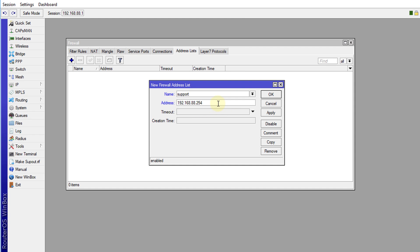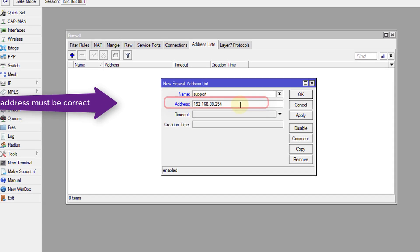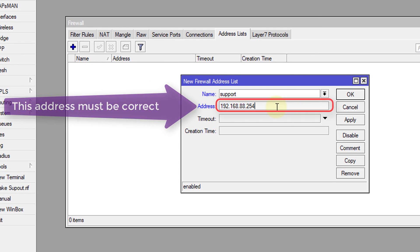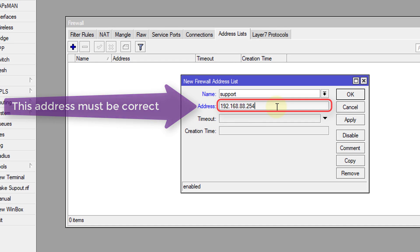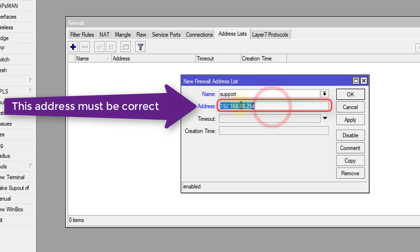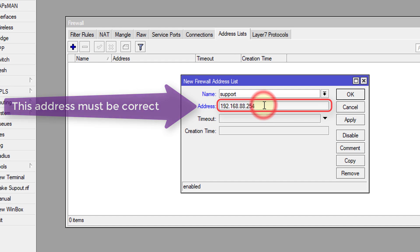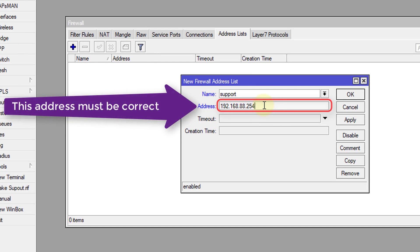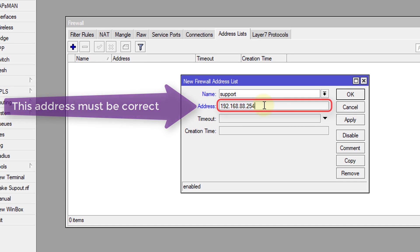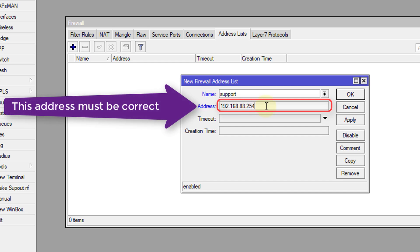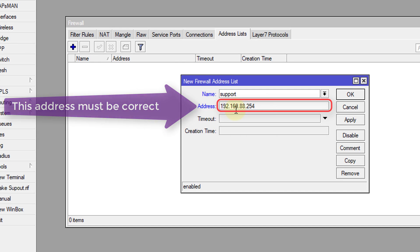one word of caution. This IP address must be correct. If not, you won't be able to access your router after going through this tutorial. So this address has to be correct and I would suggest that you make this address static on your device so you can access it. But if you're not connecting from this address, you won't be able to access your router.